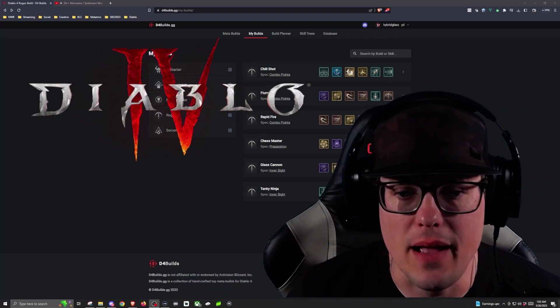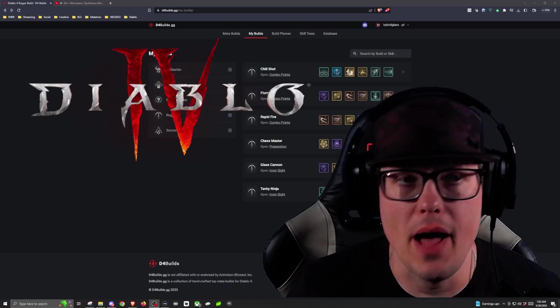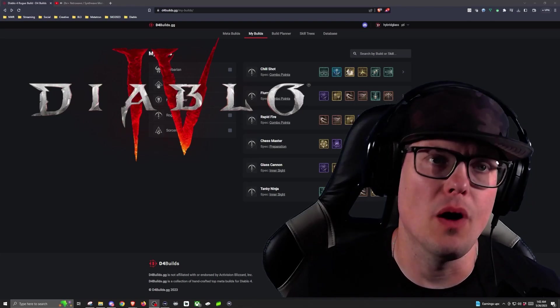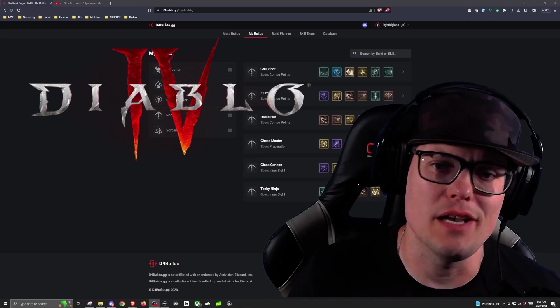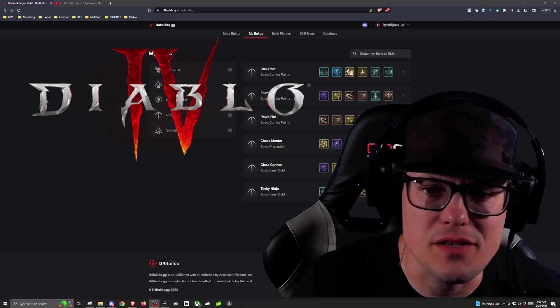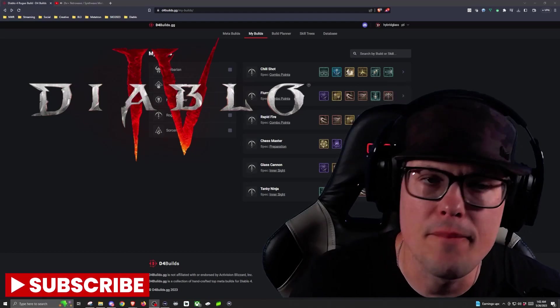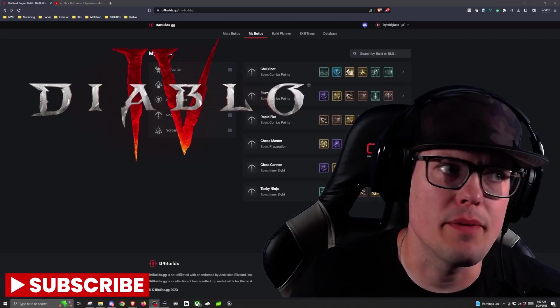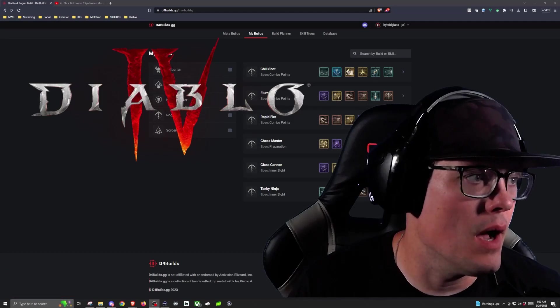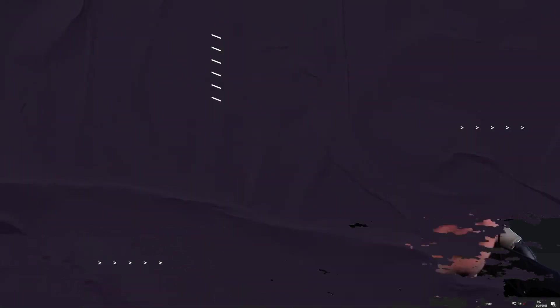If you've checked out the Glass Cannon build, which is all around single target damage, but you can get smashed pretty easily, so it's really focused around mobility. This one is going to be a little bit more tanky, so we're going to go ahead and check this one out.